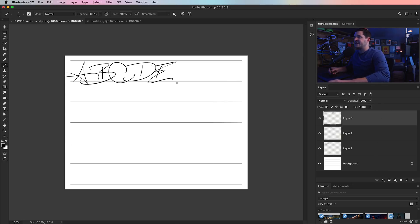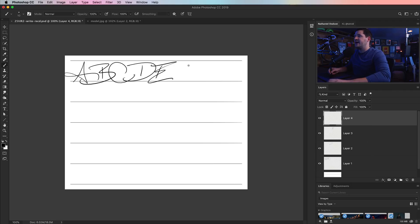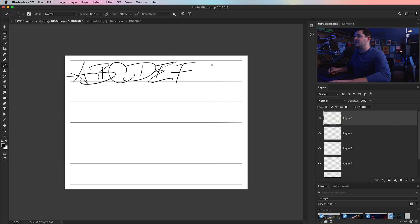Once you kind of get this down to a science, moving, flipping the pen, just tapping to add a new layer, and then go back and add a letter. And then we tap to add a new layer. And then we add another letter.